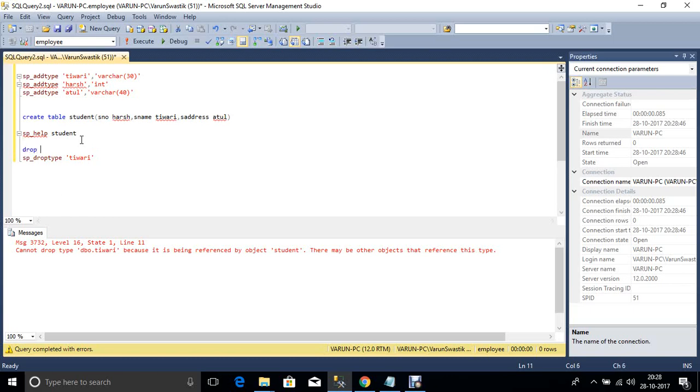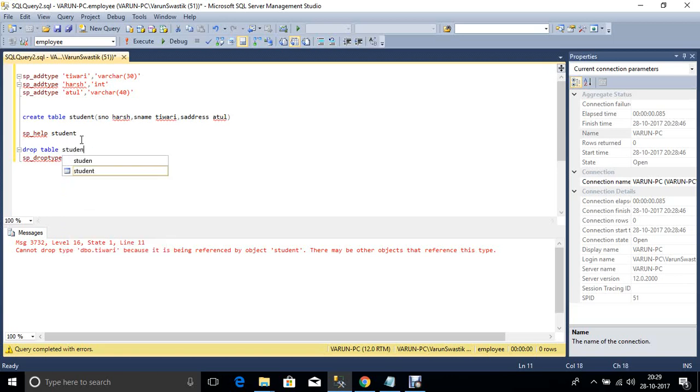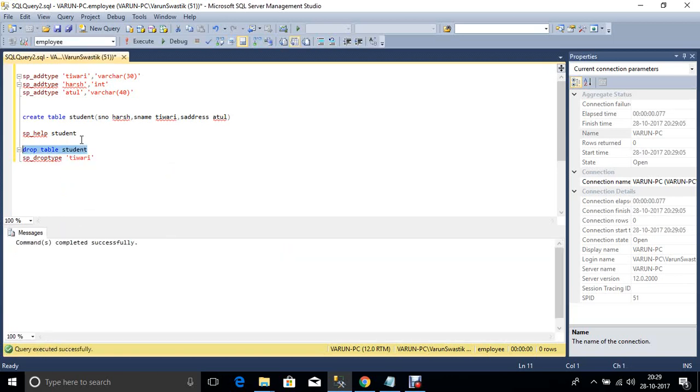Now drop the table, drop table student. Now remove this table.